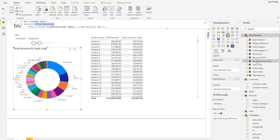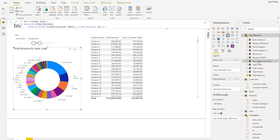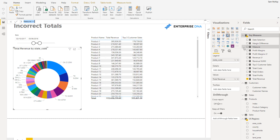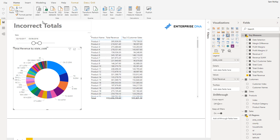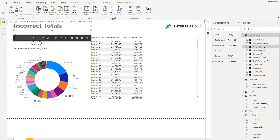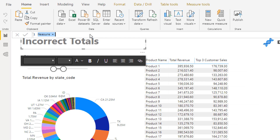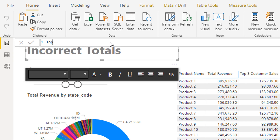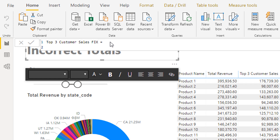I'm going to show you probably the simplest way to solve this. Sometimes you can create it in one formula, but I'll create another measure to show you how to solve it. I'll go New Measure and call it 'Top Three Customer Sales Fix' — just a placeholder name. Then I'm going to use SUMX.